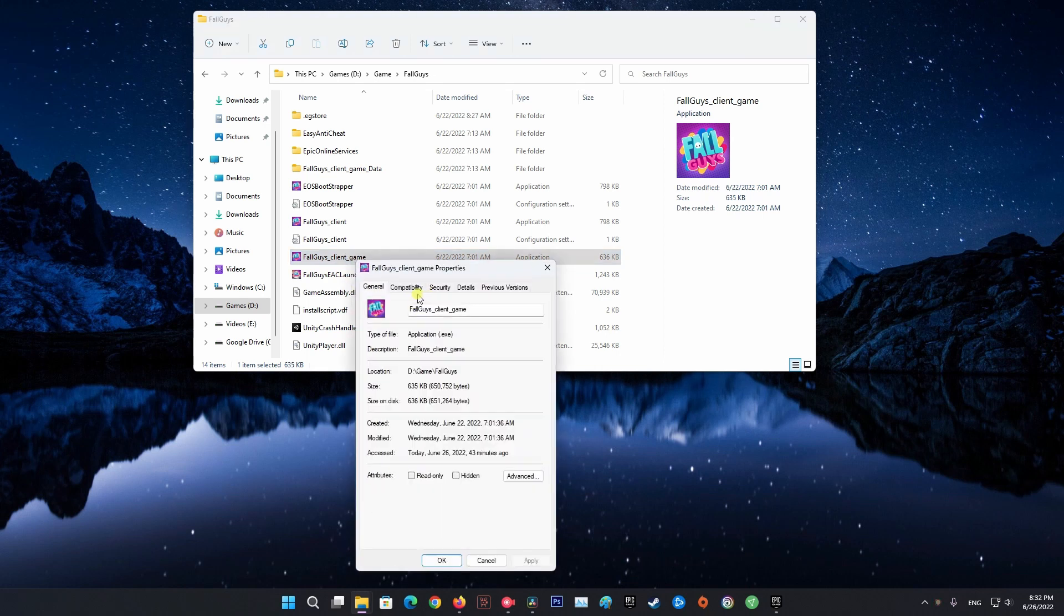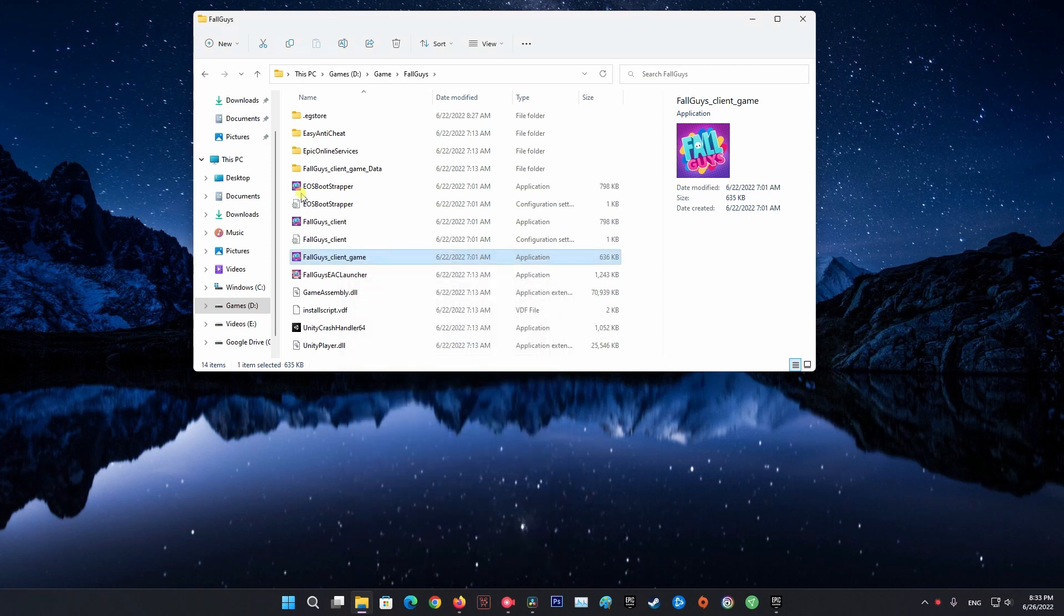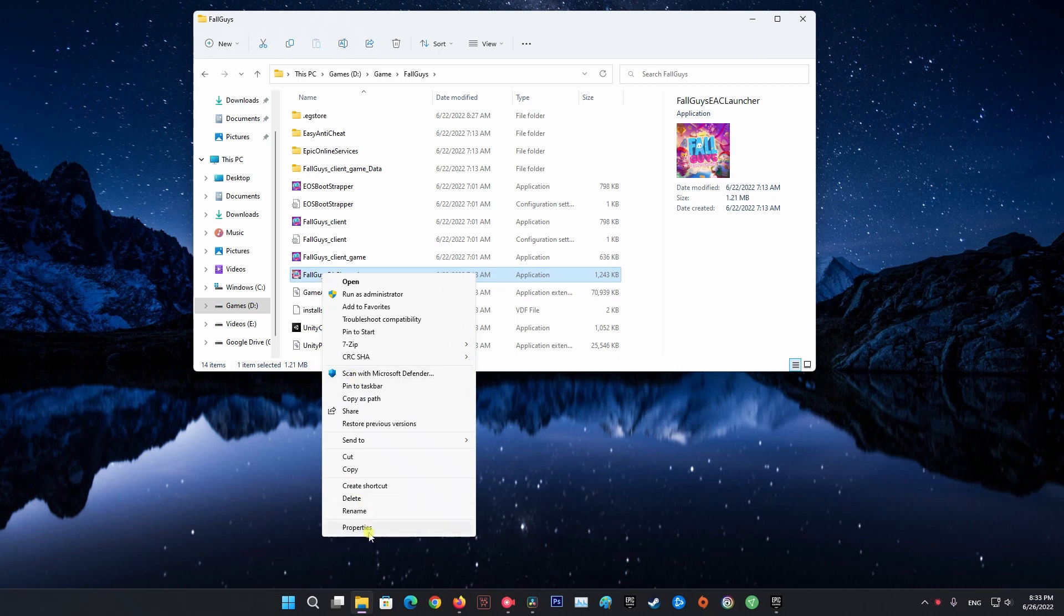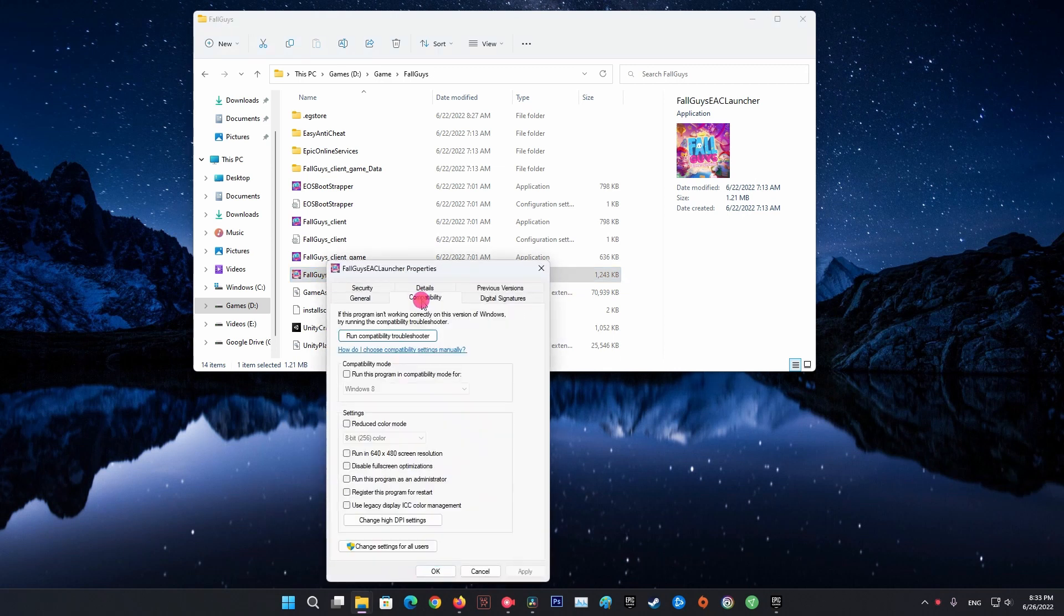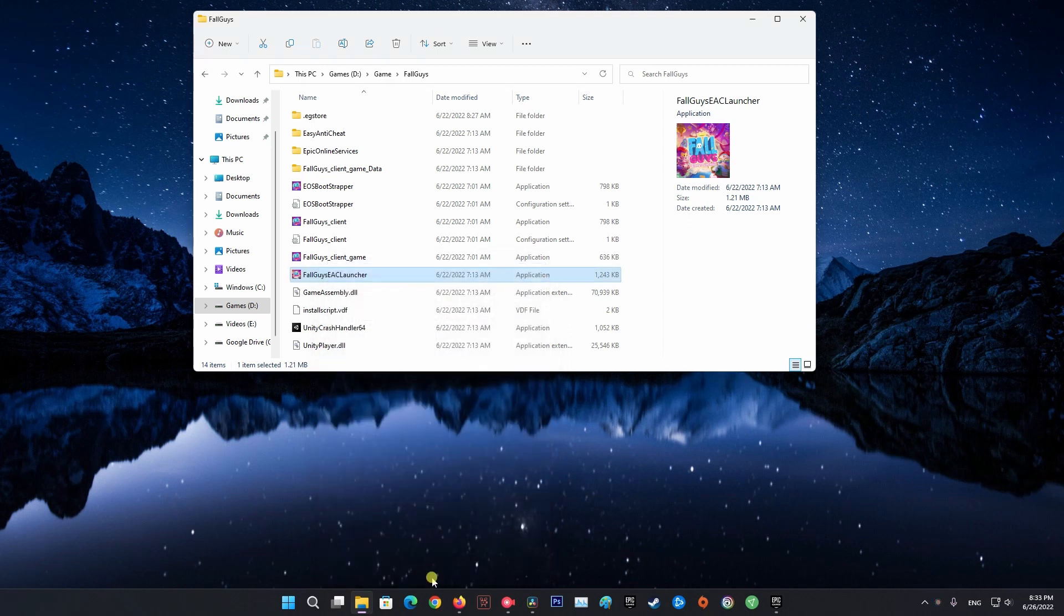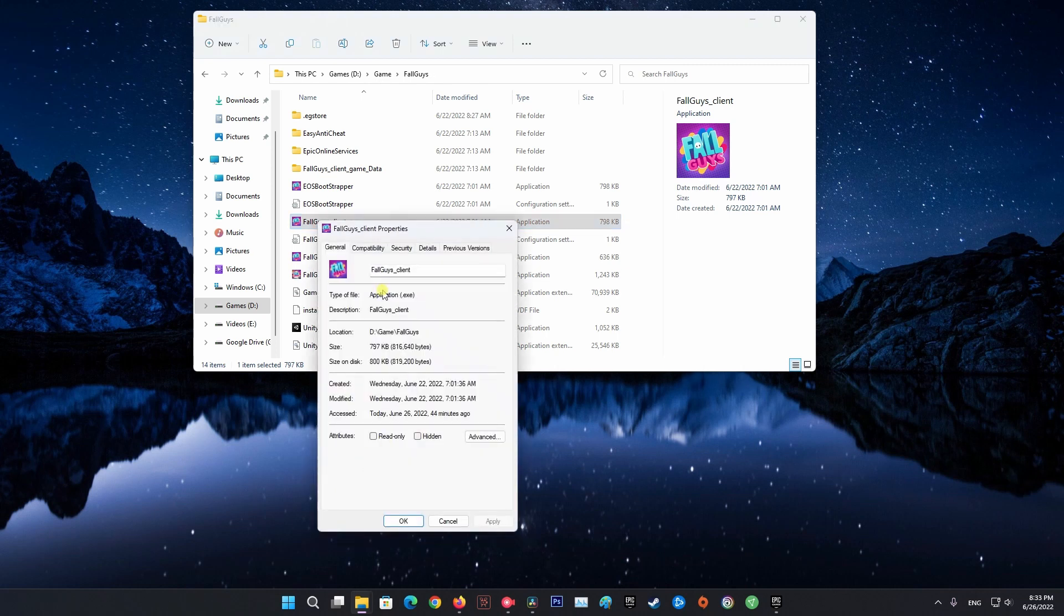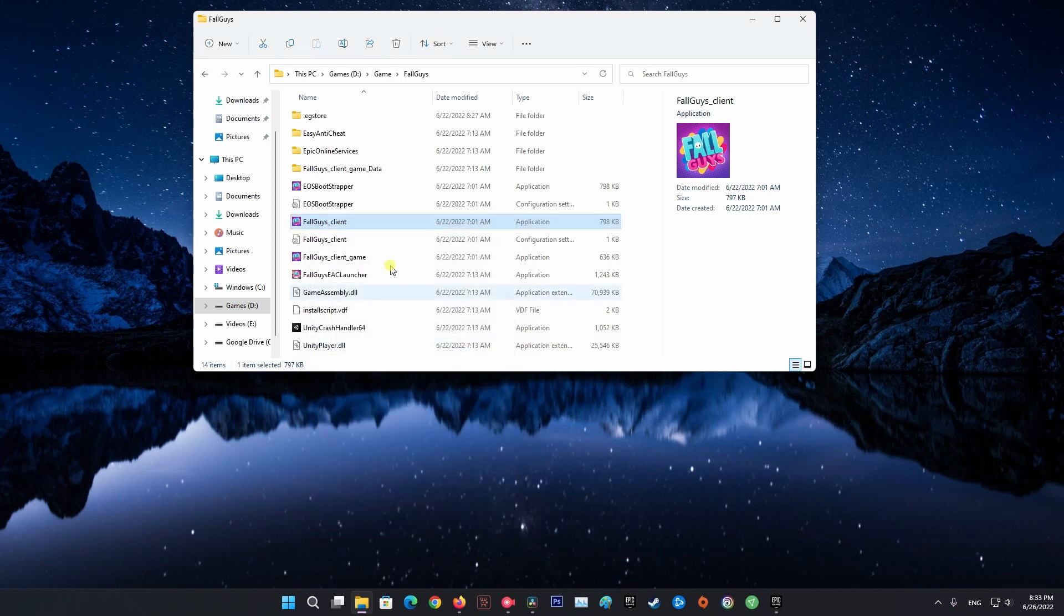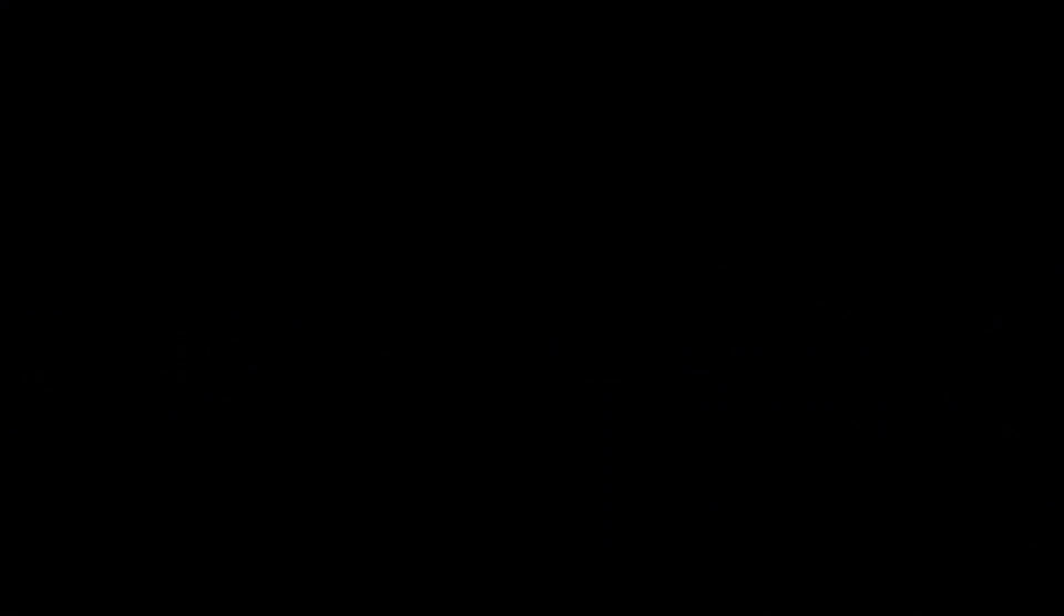On the Properties window, switch to the Compatibility tab. There, tick the Run This Program as an Administrator option. After that, do the same for the Fall Guys EAC launcher file provided as well. Once you have done that, go ahead and try launching the game again to see if the problem still occurs.